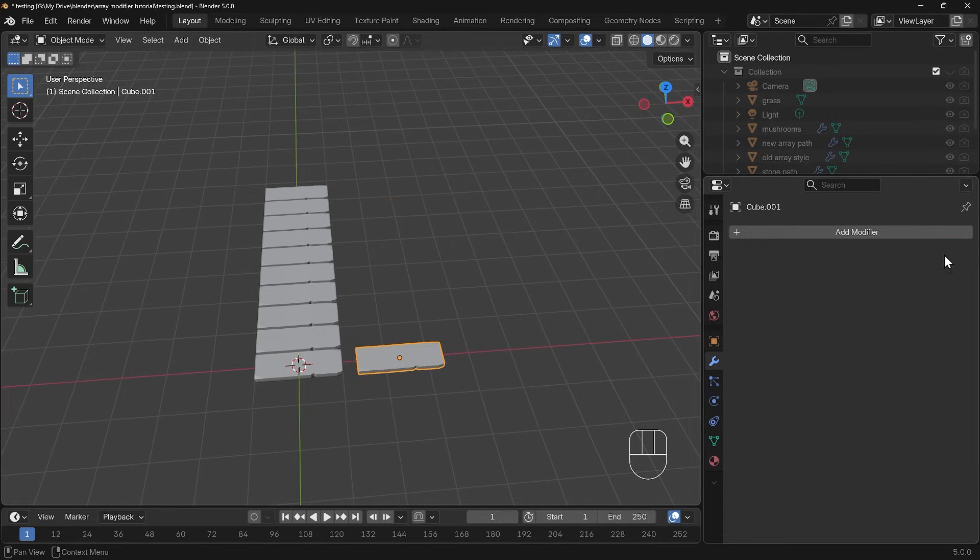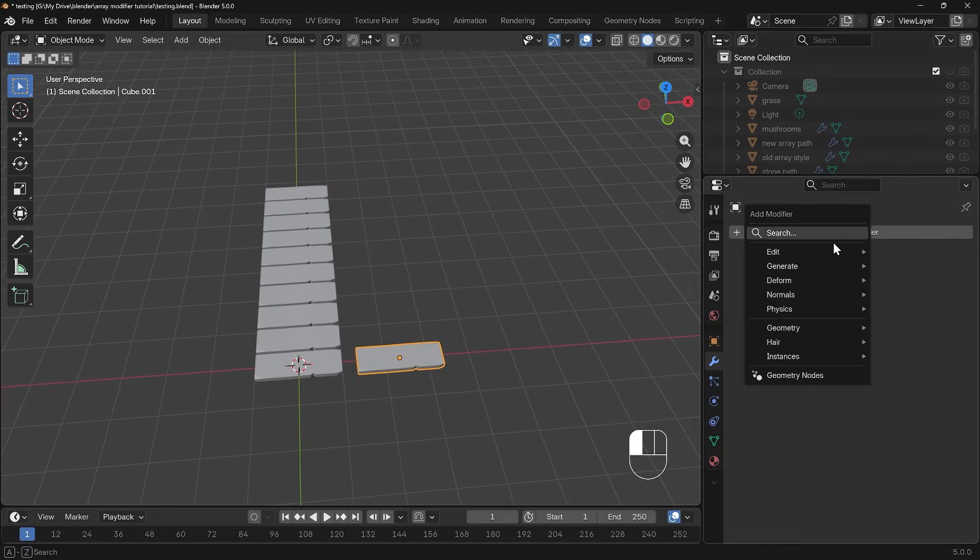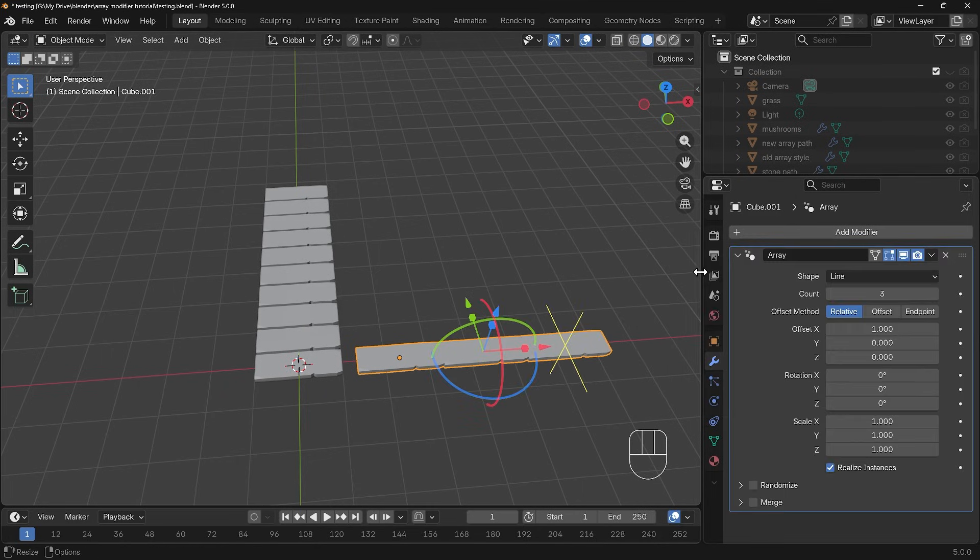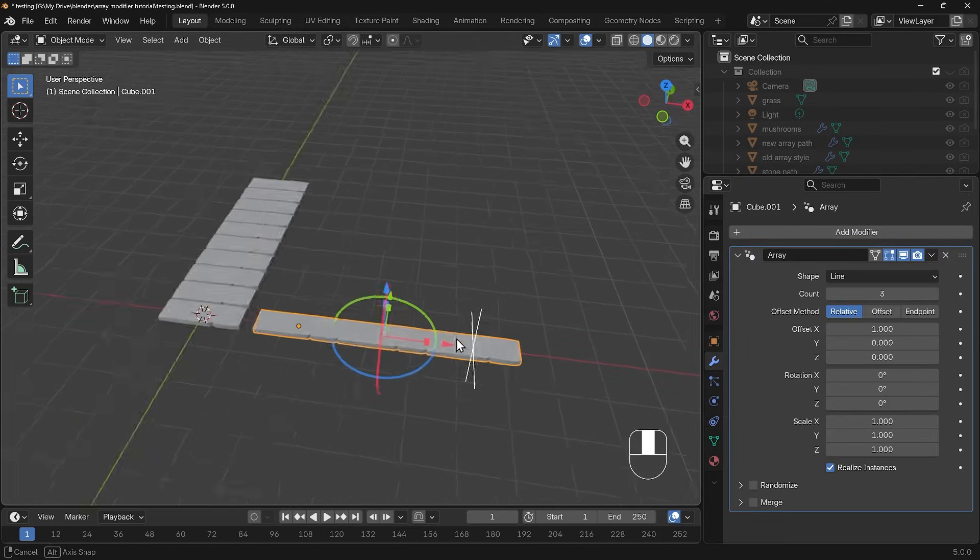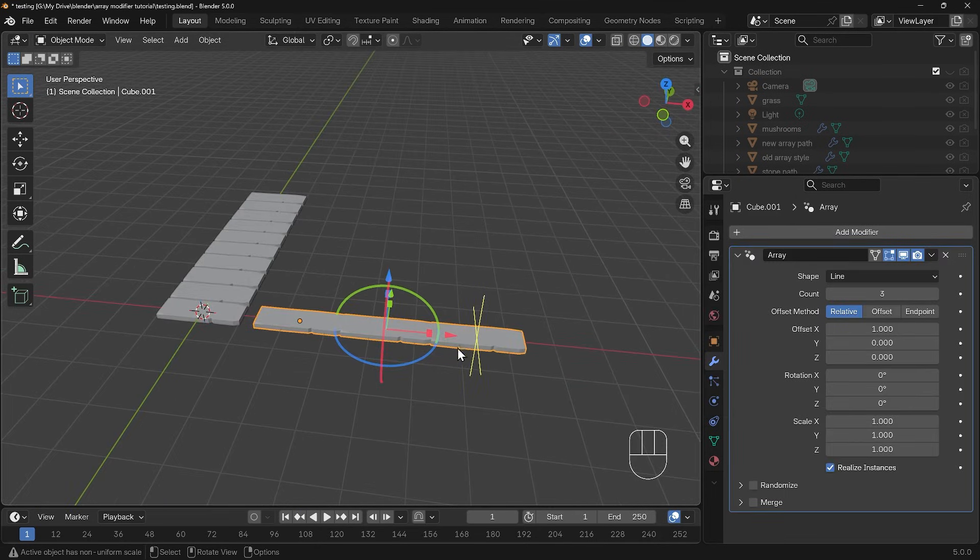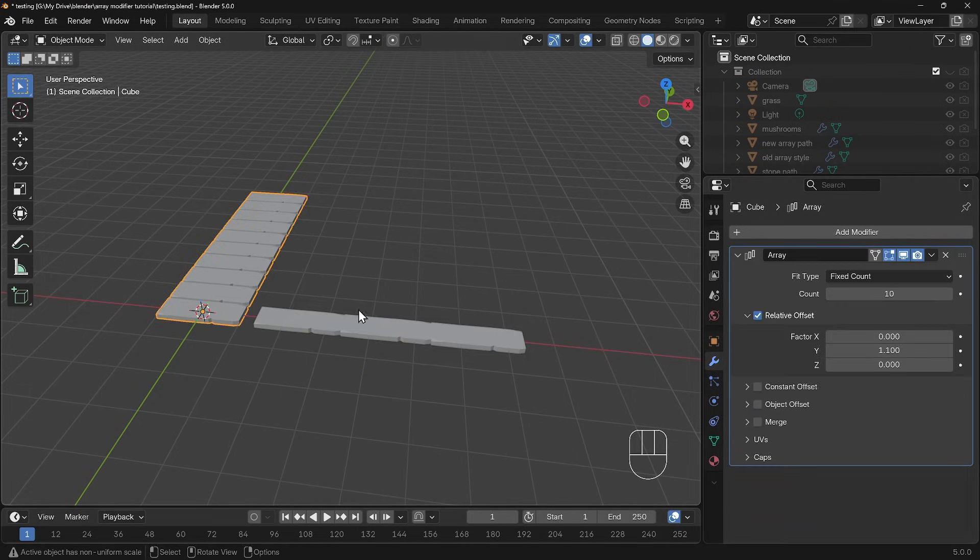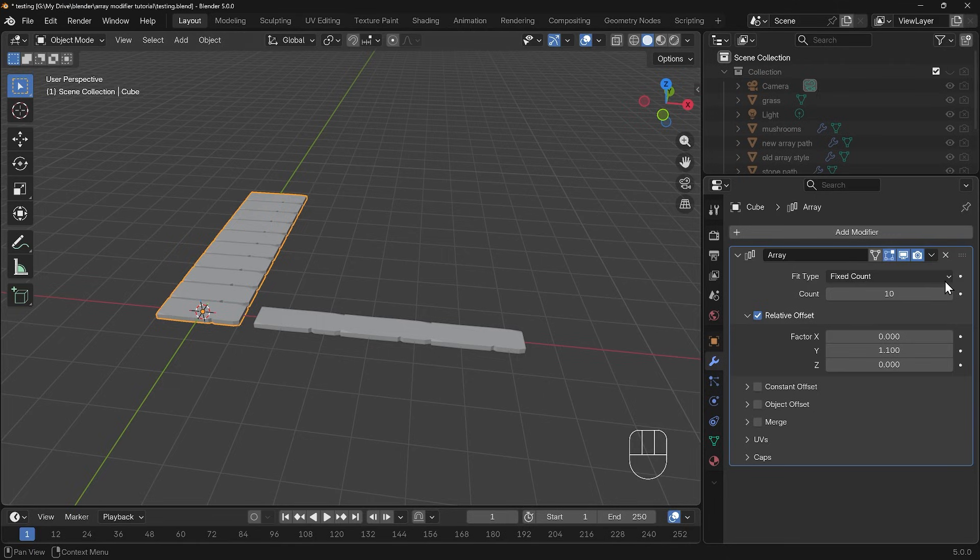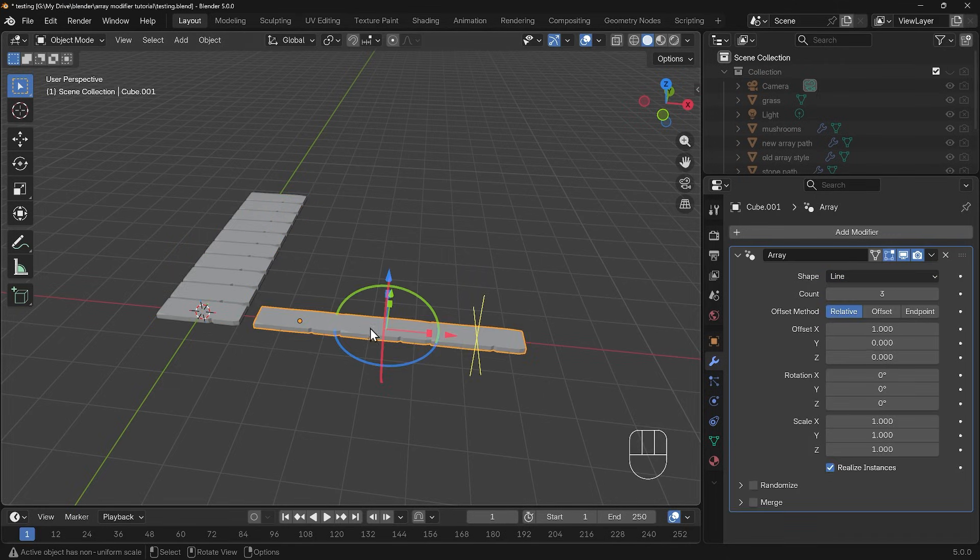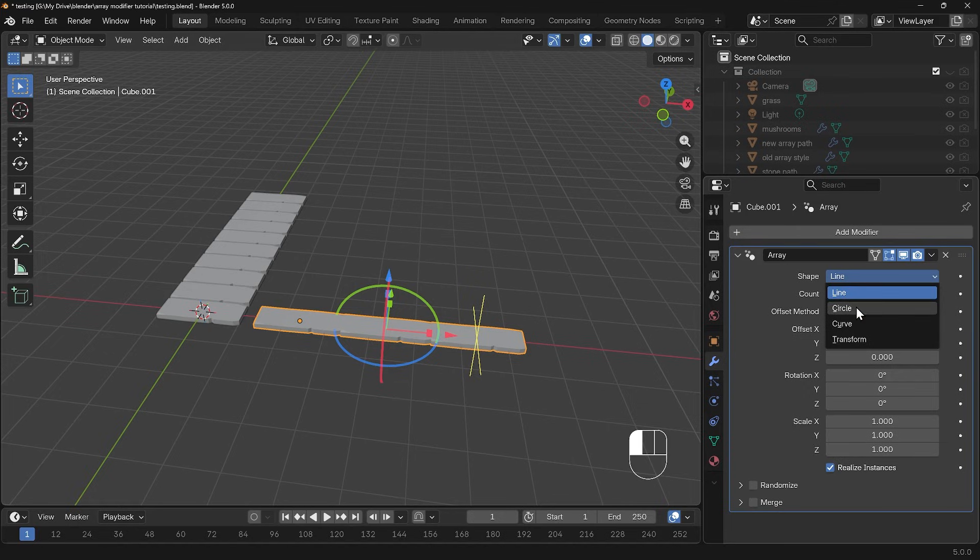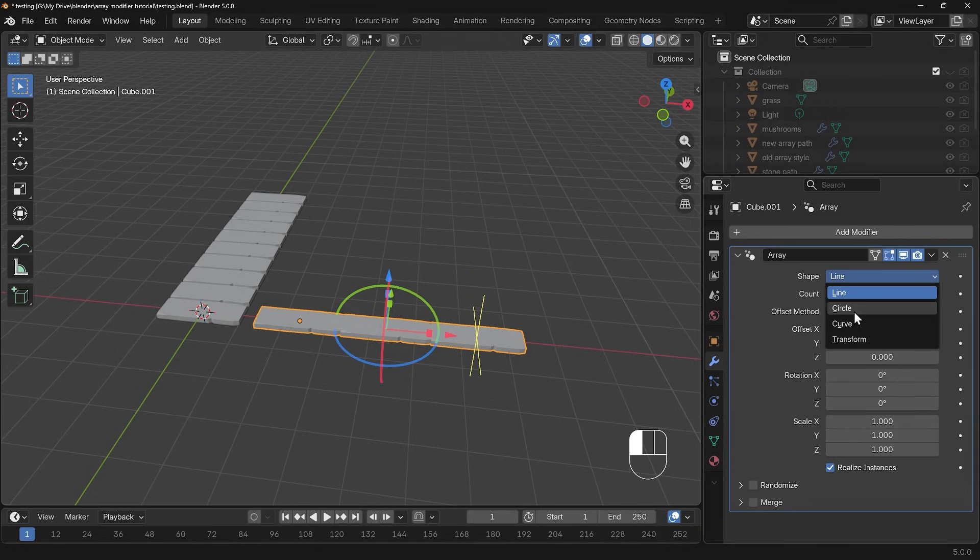I'll duplicate this so shift D to duplicate in the x-axis, bring that across to the side here and get rid of the old array modifier. Add modifier and start typing in array again and let's choose the new one. You'll notice straight away that we get these gizmo things here but it's actually very similar to the old one in many ways. If I go to the old one here we've got type fixed count just here, and you can change that to fit length and fit curve. If I go to the new one we've got the shape instead. We've got a line, a circle, a curve and transform.